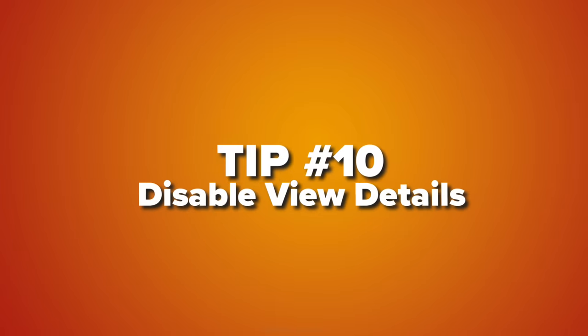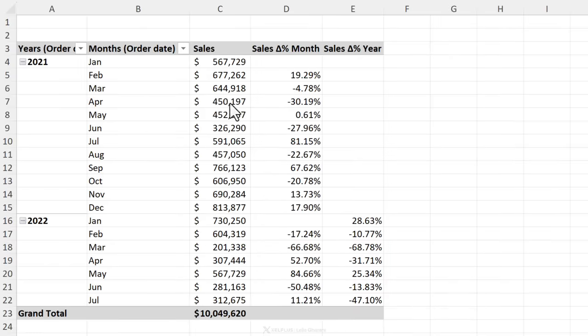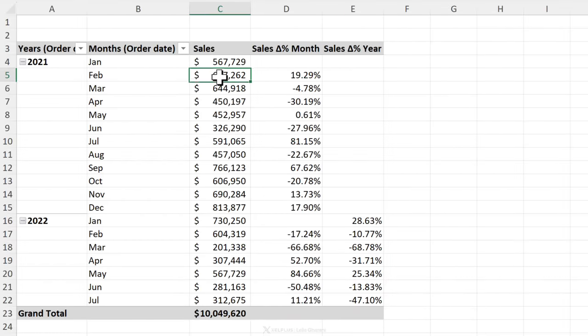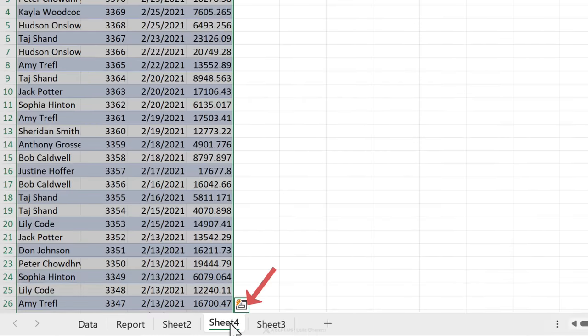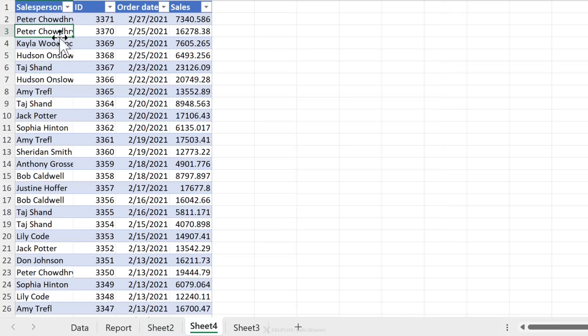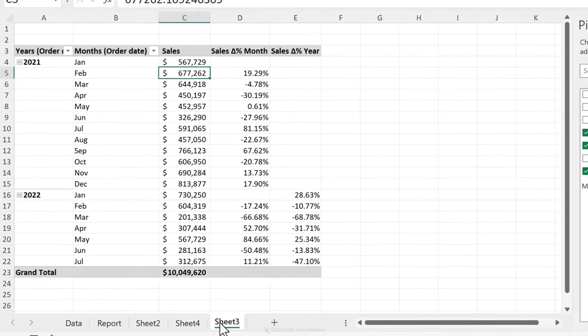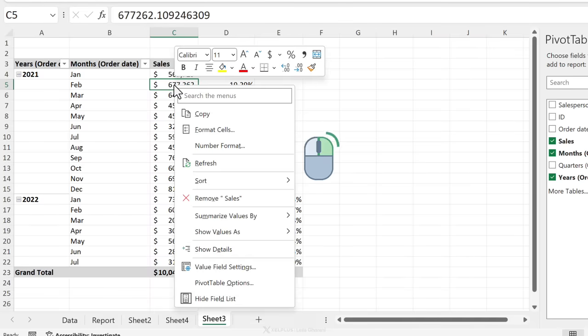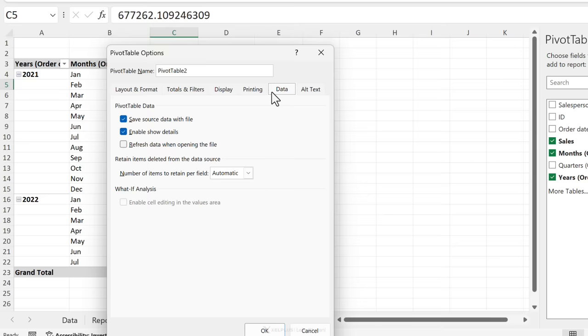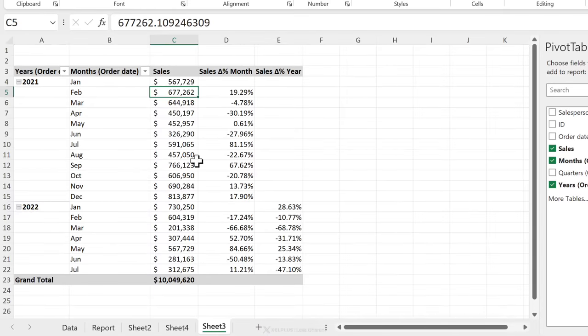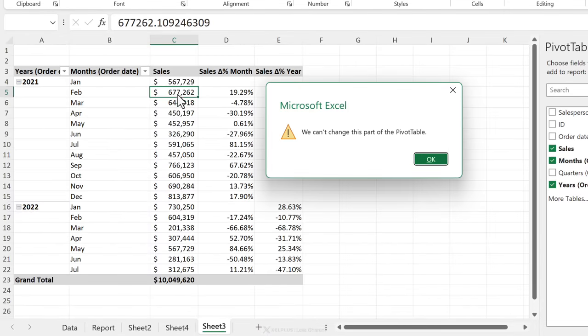Tip number 10 is to disable double click. So if you're in a pivot table and you want to quickly view the details of any fields, you can double click on a value field and it's going to create a separate page with all the details. But you might not want this behavior to happen. There is a way you can turn this off. Right mouse click, go to pivot table options, under data, remove the check mark for enable show details and click on okay. Now when you double click, nothing happens while this happens.